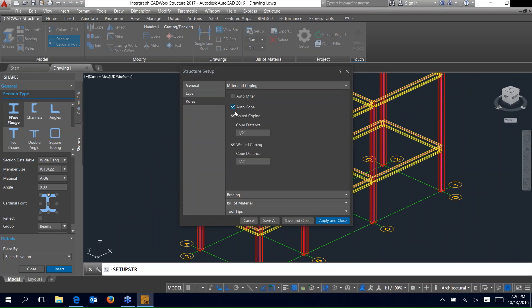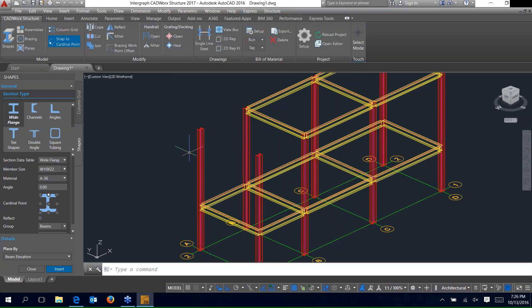Let's go into setup and play with some of these rules. Go ahead and check the auto-cope box — now when you place any new members it's going to automatically cope. Since I want bolted only, I'll go ahead and uncheck welded for now. Hit apply and close.